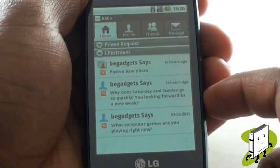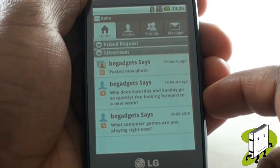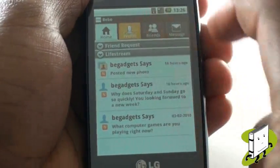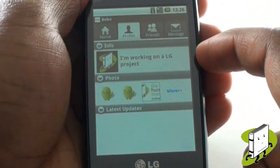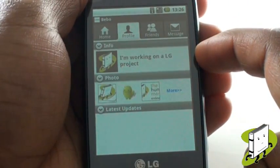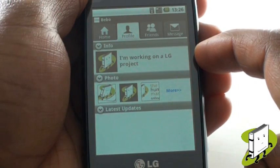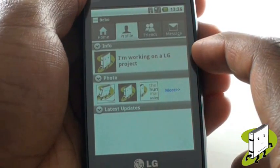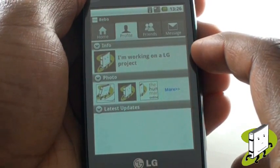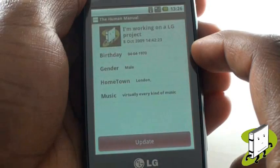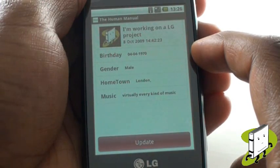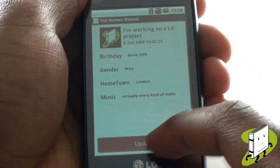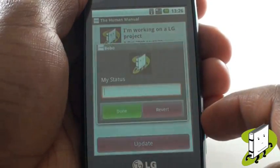Select Bebo and you'll be taken straight through into your account. You can now see all status updates in your profile updates as well. Just like Facebook, we can see an overview of our profile, update our status, view our friends and even send and receive messages.